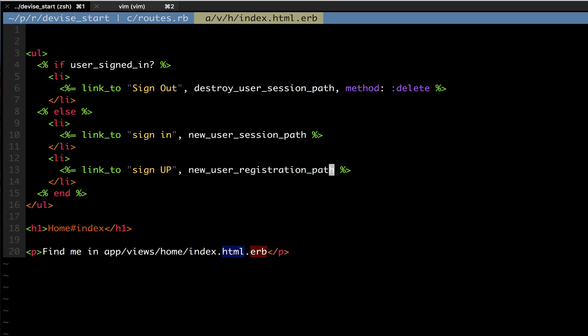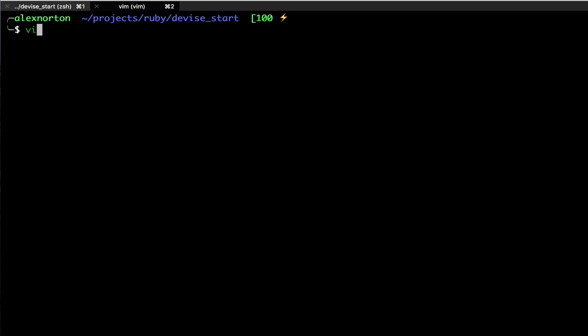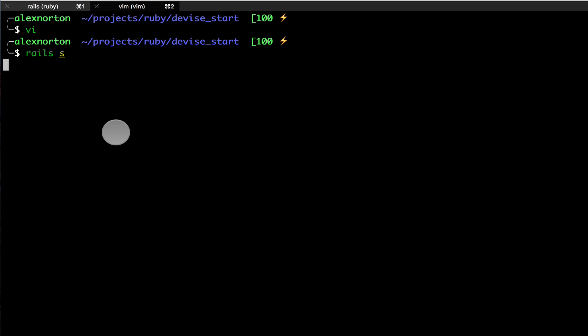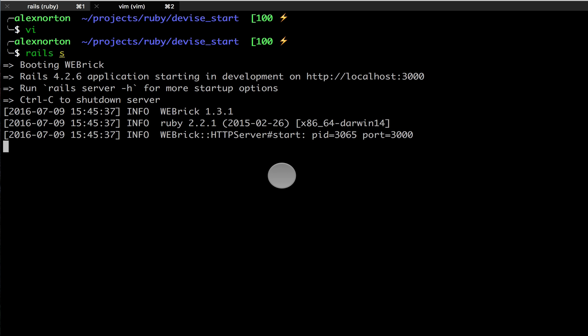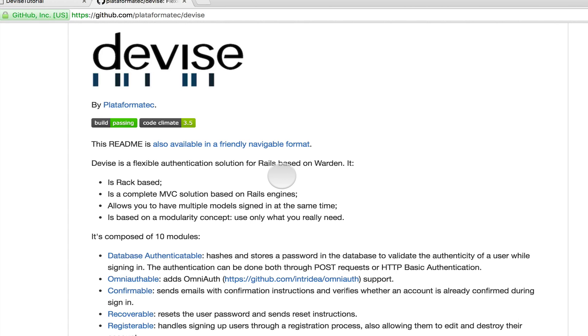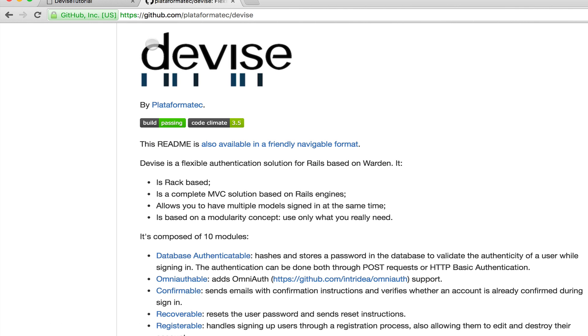So if the user is signed in, note that all the users here would be flipped if you named the model a different name. So it could be if admin_signed_in, destroy_admin_session_path. But right now, if we're signed in, we can sign out. That's the only option. Otherwise, we can either sign in or sign up. So now I'm going to save this and I'm going to go up to my other terminal and I'm going to run rails s. We're going to start our server. I'm going to cross our fingers and hope that this all works.